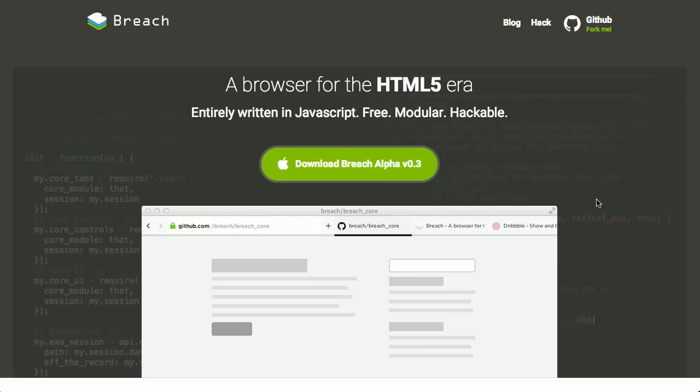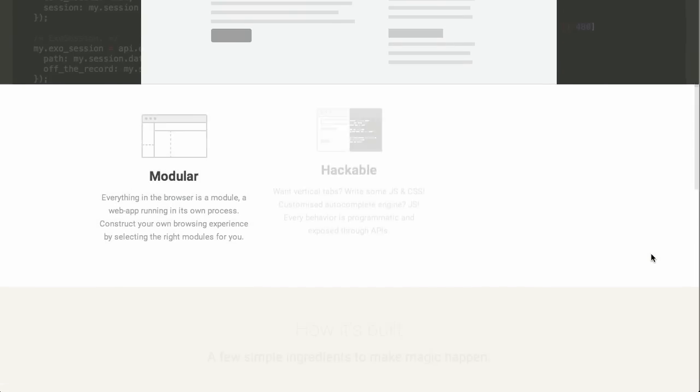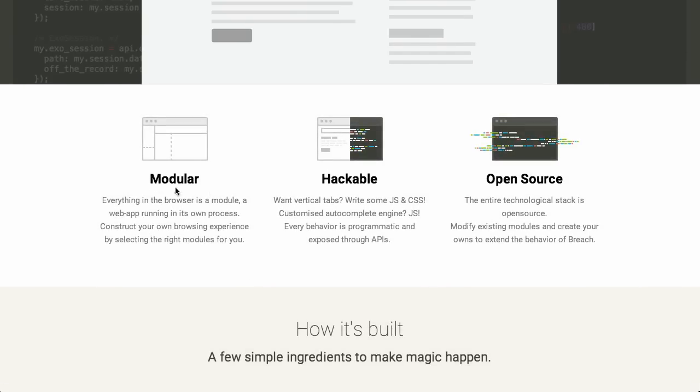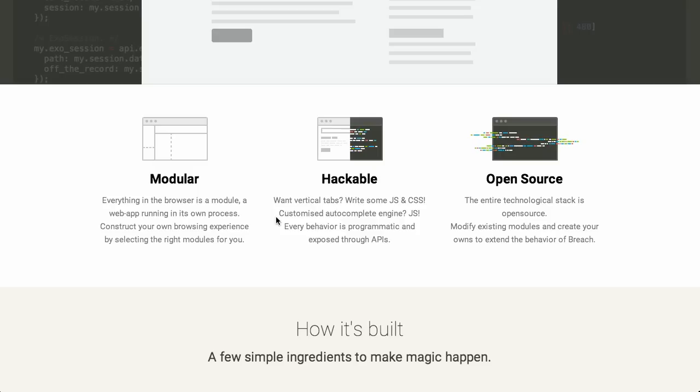Next up is a new browser called Breach. It's a browser for the HTML5 era and it's written entirely in JavaScript. It's free, modular, hackable. Well, what does that mean? Modular means that everything in the browser is a module and it's basically a web app running in its own process. So you can construct your own browsing experience. It's open source and that also means that it's hackable. So if you want vertical tabs or some other UI pattern, you can write that yourself in JavaScript and CSS. If you want a customized autocomplete engine, you can rewrite it yourself in JavaScript.